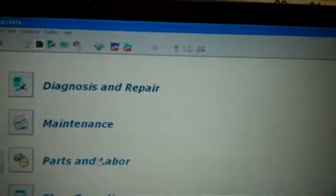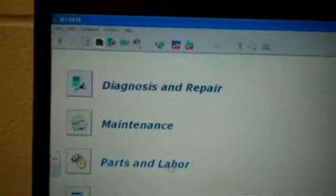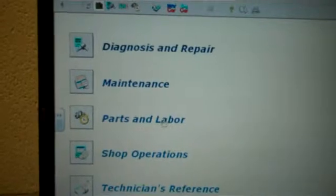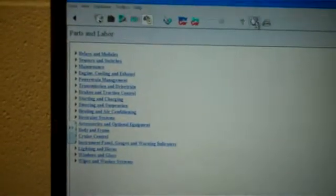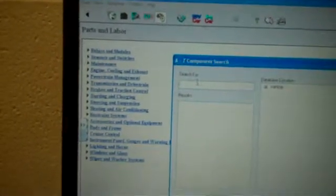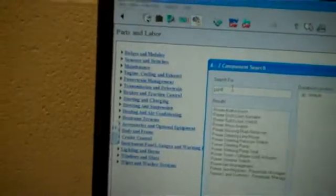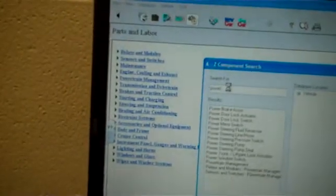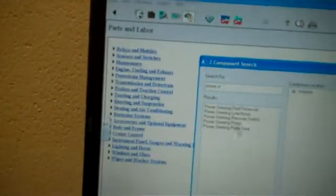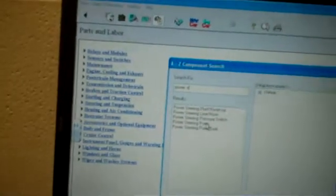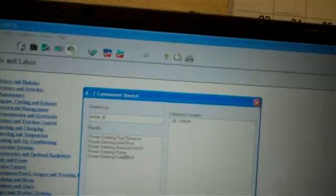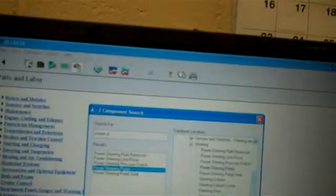Say that you want to know how long it's going to take you to do a job and what parts you need to do the job. You can click on parts and labor. Say that I'm going to do a power steering pump. You can type it in there. This up here, A to Z, you can click on to look for stuff that you can't find. Power steering pump.